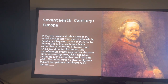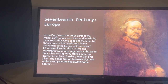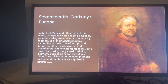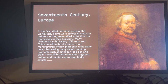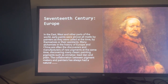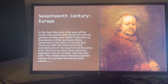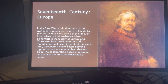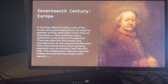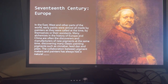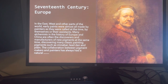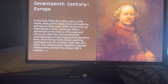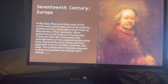Moving to the 13th to 17th century in Europe and other parts of the world, early paints were mostly made by painters and their assistants. In the old days, that was the only way they made paint. Many art masters in the history of Europe or China were often the discoverers and manufacturers of new pigments, discovering many classic painting pigments such as cinnabar. The collaboration between pigment makers and painters has always been a natural one.